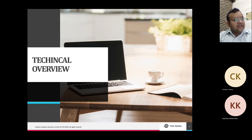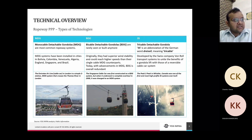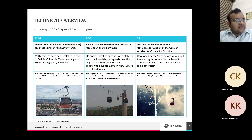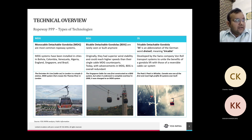In terms of technical overview, there are three types of technologies prevalent for ropeway PPPs across the world. One is MDG — Mono Cable Detachable Gondolas; the second is BDG — Bi-Cable Detachable Gondolas; and the third is 3S — Tri-Cable Detachable Gondolas. MDG, as the name suggests, is currently the most common ropeway system globally because it is one of the cheapest ways to build a ropeway. MDG systems have been installed in cities in Bolivia, Colombia, Venezuela, Algeria, England, Singapore, and Brazil.